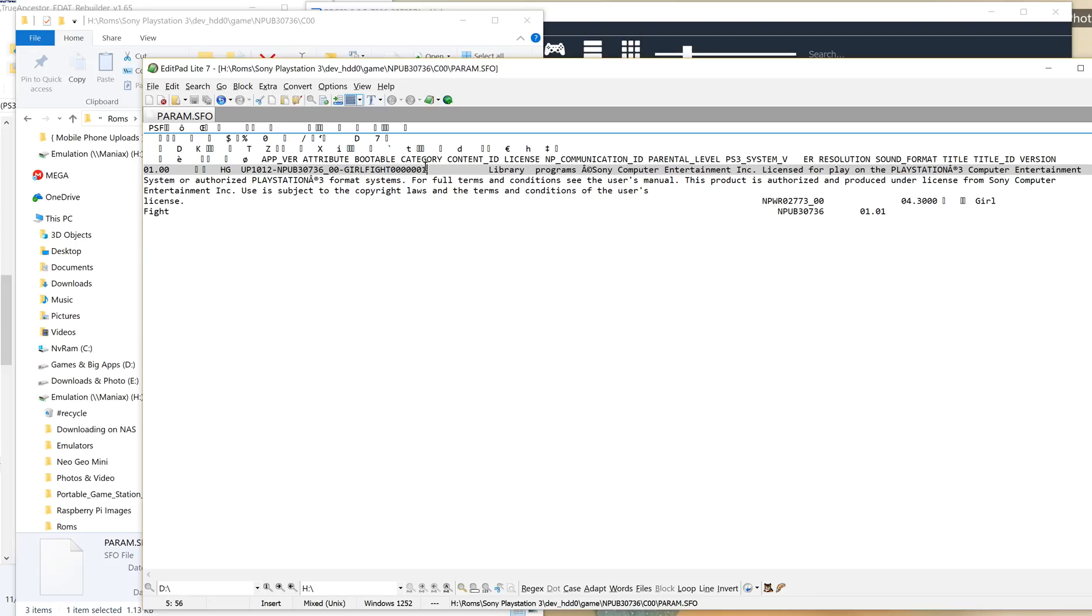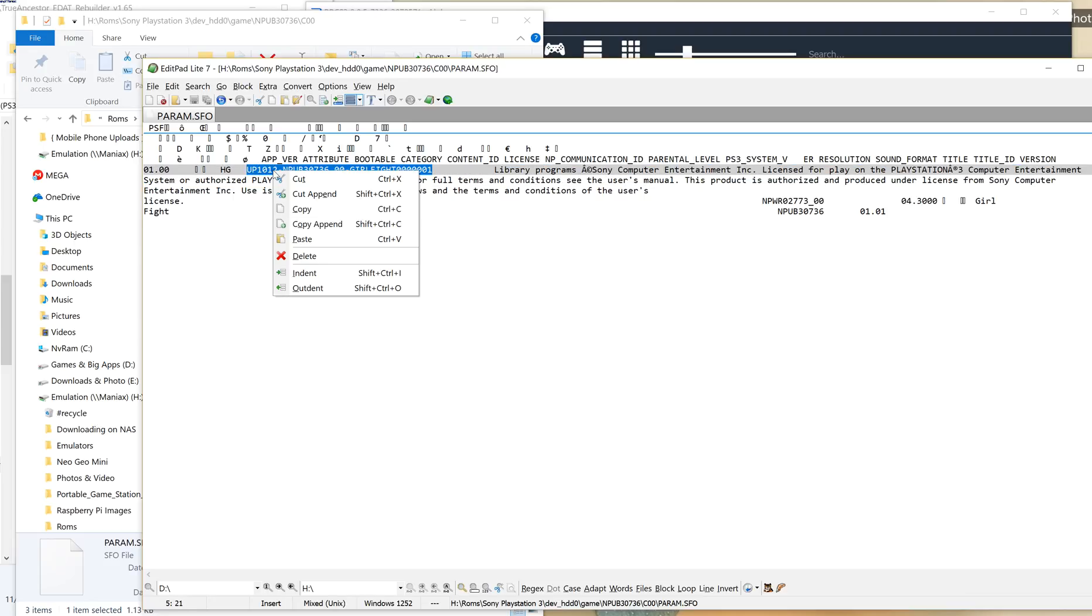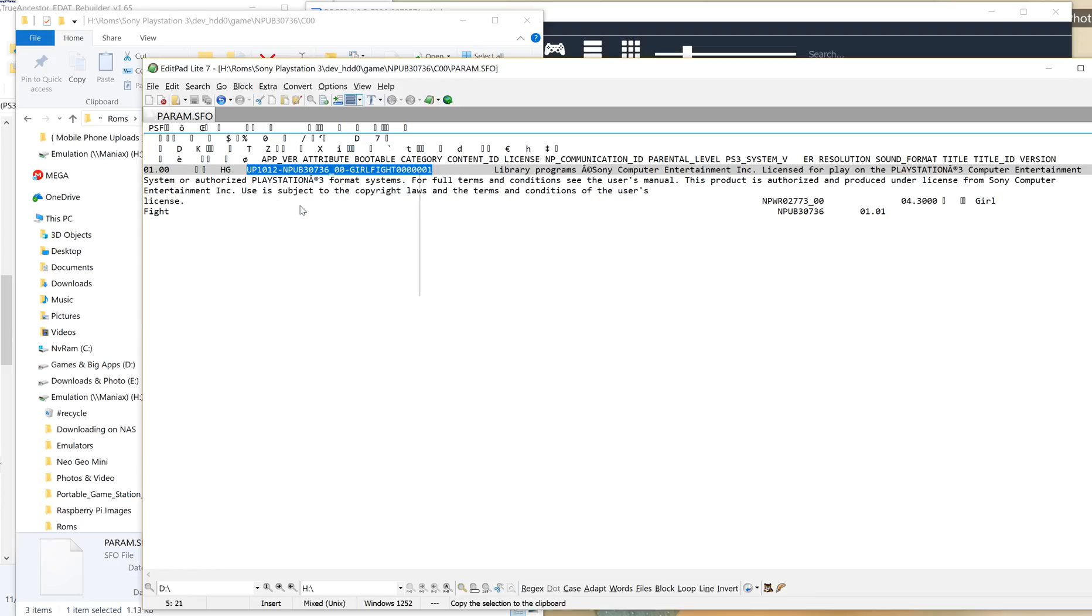So we want it from the one, it's actually a bit weird this. There we go. And you want it up to the U there, so we'll copy that. That's the important thing that we need.